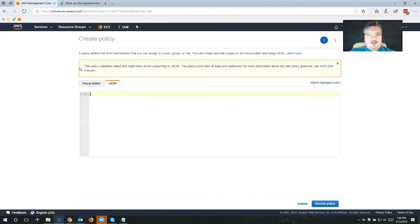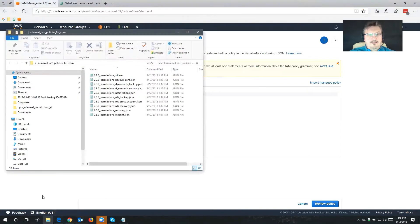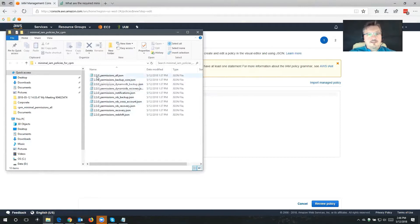Let's switch back to my IAM console. I already went ahead and downloaded the file, and this is the content. As you can see, we have different sections for all of the different permissions for recovery, Redshift, RDS recovery, and so on. The file that I'm looking for is the 2.3 permissions all — it's this one at the top.